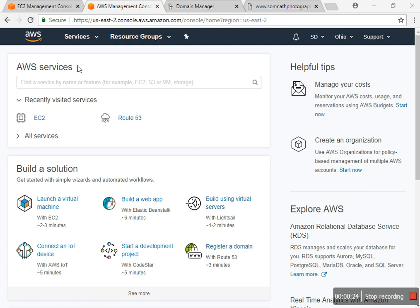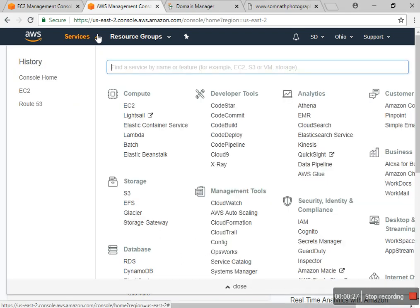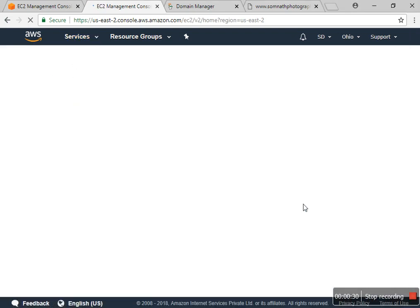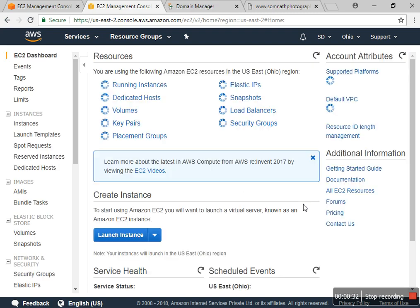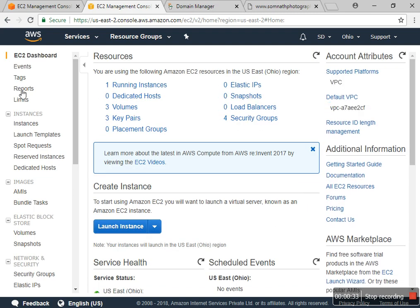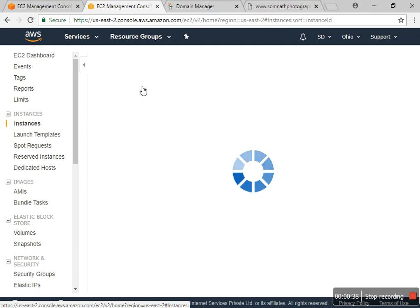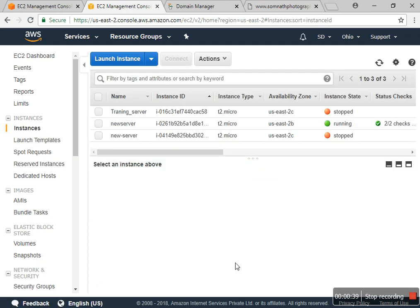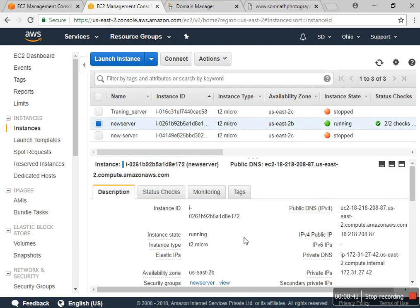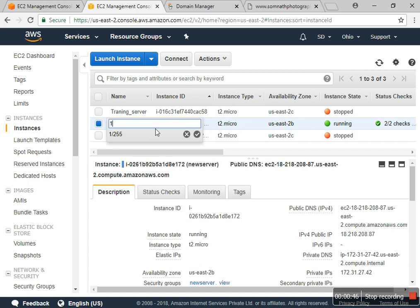I go to EC2, and in that EC2 section I have a running instance called 'new server 1'.